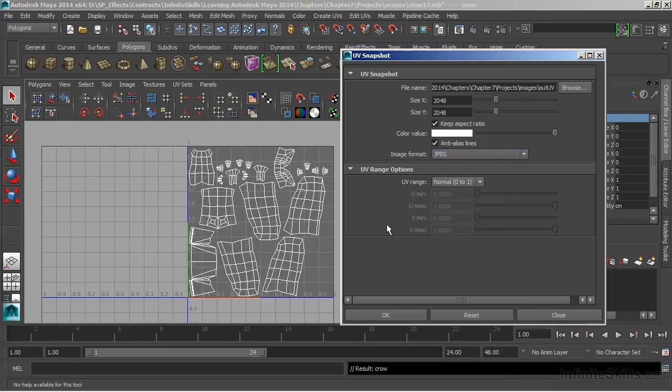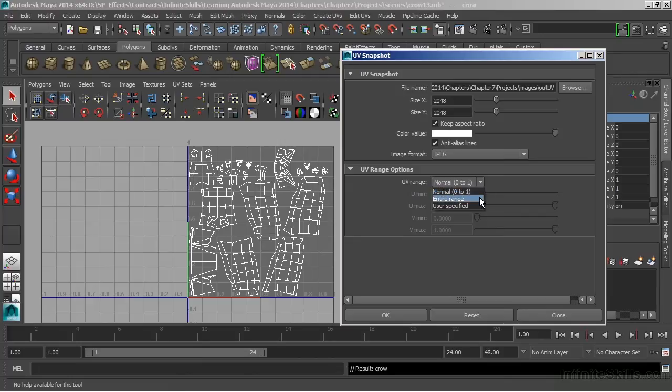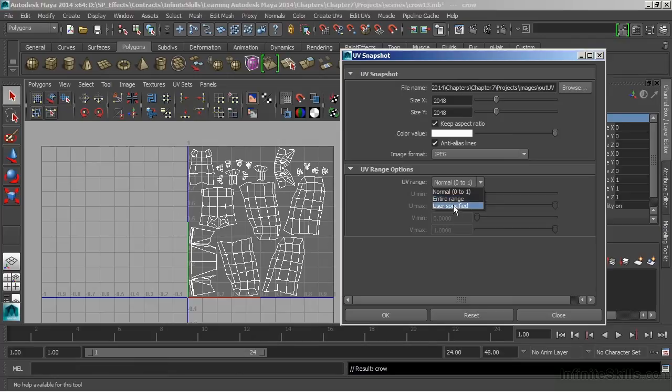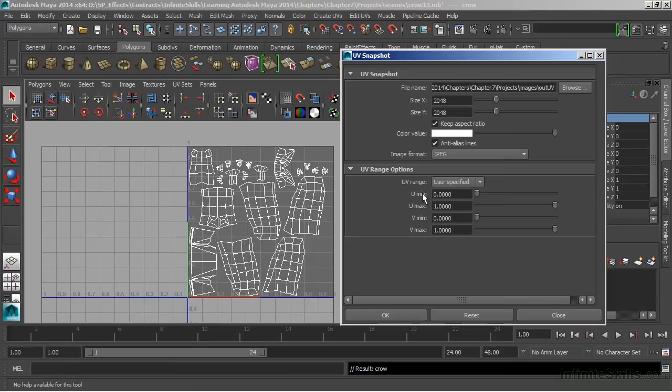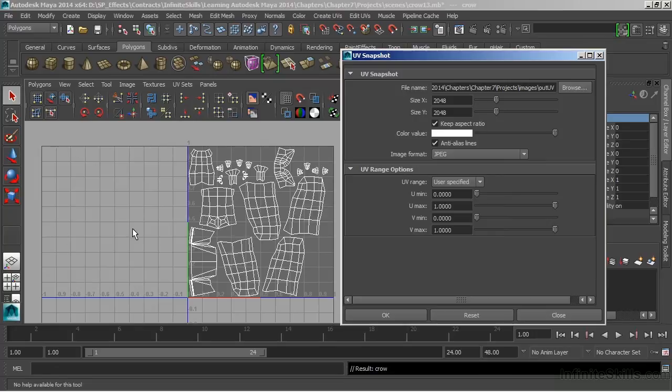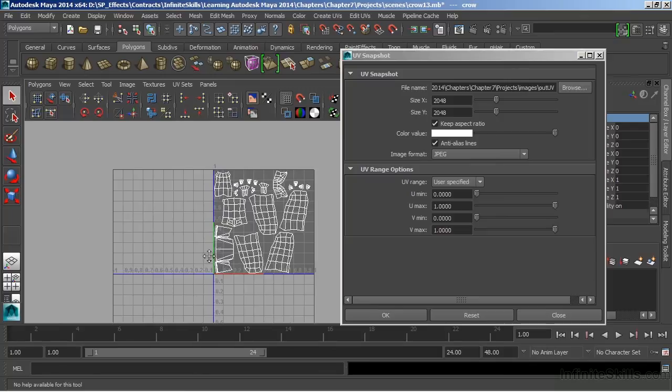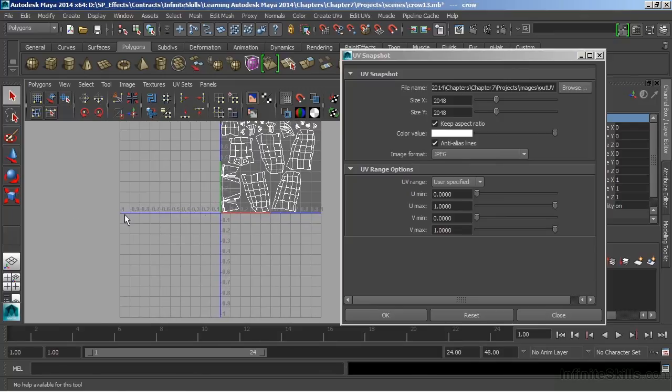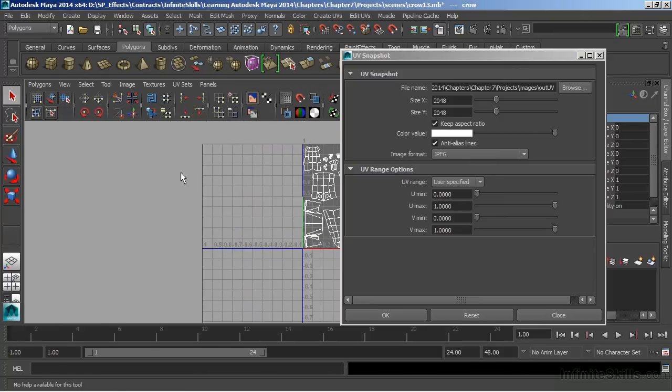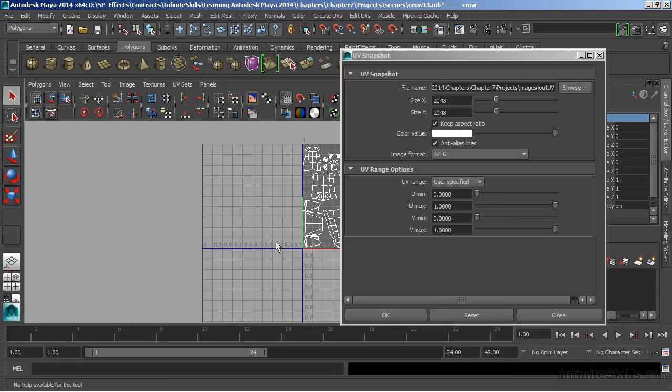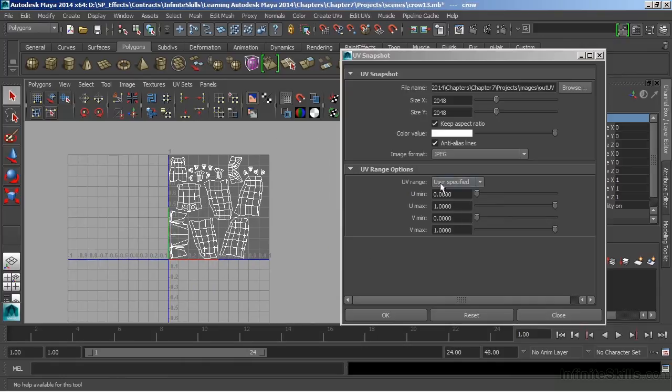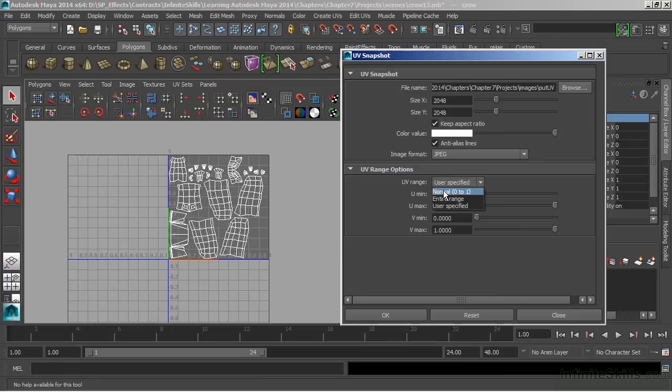Below there, we have the UV range options. Right now, it's set to normal, which is the 0 to 1 texture space. But we do have the ability to take a snapshot of anywhere else within our UV texture area. If we were to choose enter range, user specified, we could then go through and describe the area that we want the snapshot to be from. So we could grab this box over here by using a negative one in the U and a positive one in the V. Now, we're not restricted to where those boxes are. We could even take a snapshot of this area over here by doing a negative two and a positive one. And we would just fill in those minimums and maximums. Our UVs are located within the 0 to 1 normal texture range, so we'll just choose that.